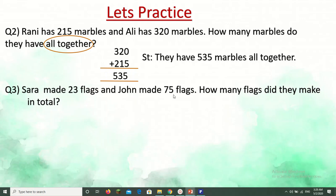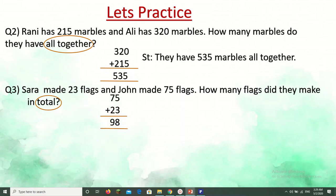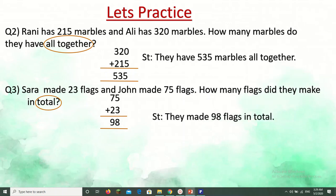Sarah made 23 flags and John made 75 flags. How many flags did they make in total? We underline the key numbers — 23 and 75 — then check for the keyword. The keyword is 'total,' so we need to add. Put the bigger number 75 on top and 23 at the bottom. 75 plus 23 equals 98. We end with a statement: they made 98 flags in total.